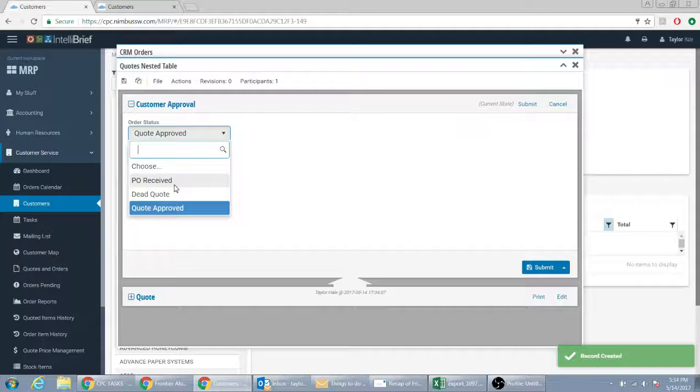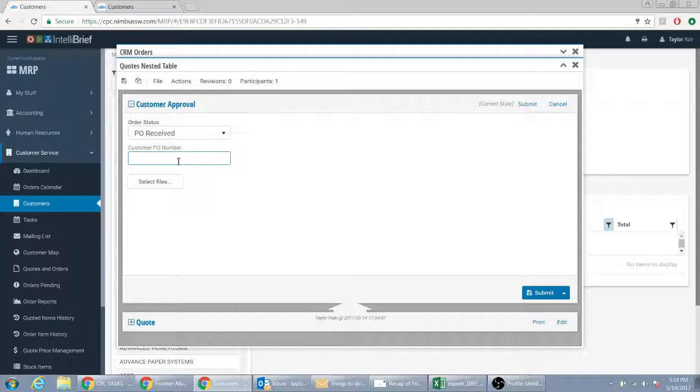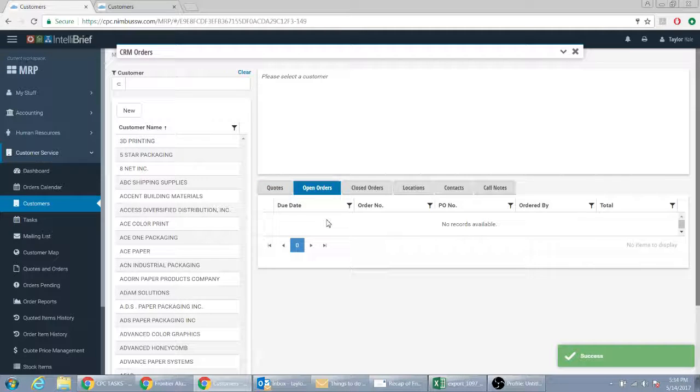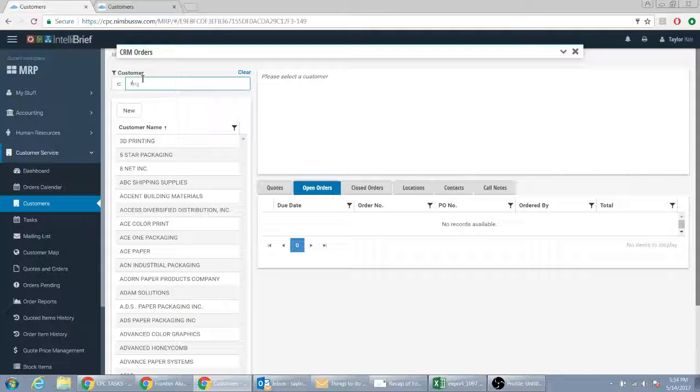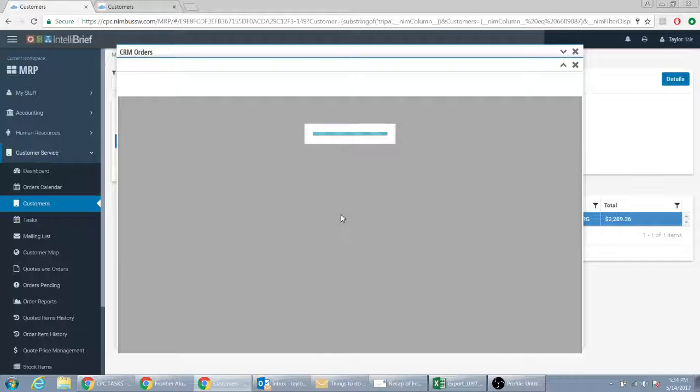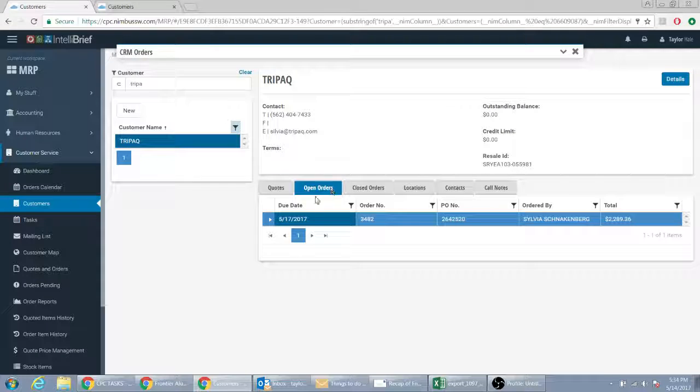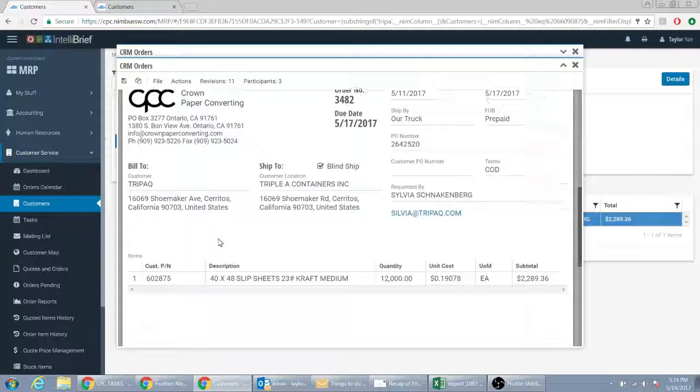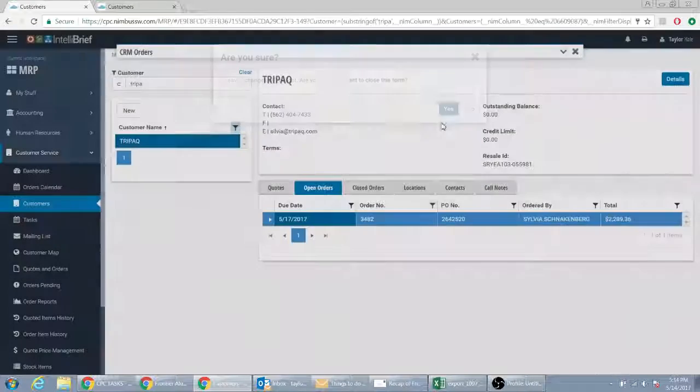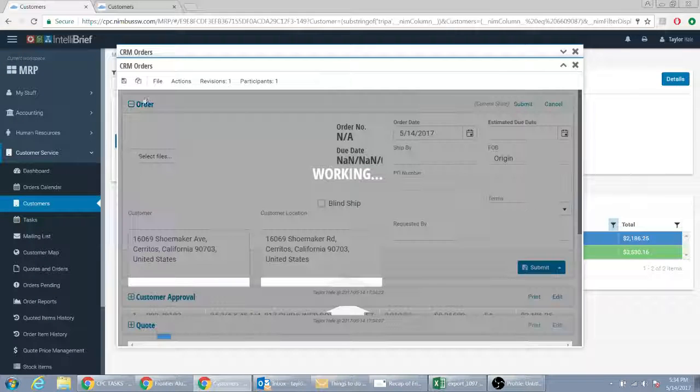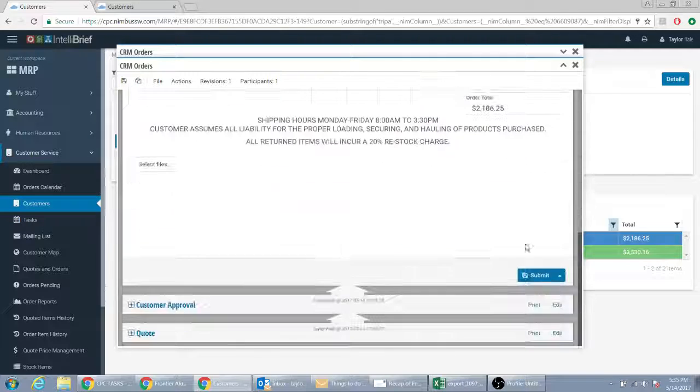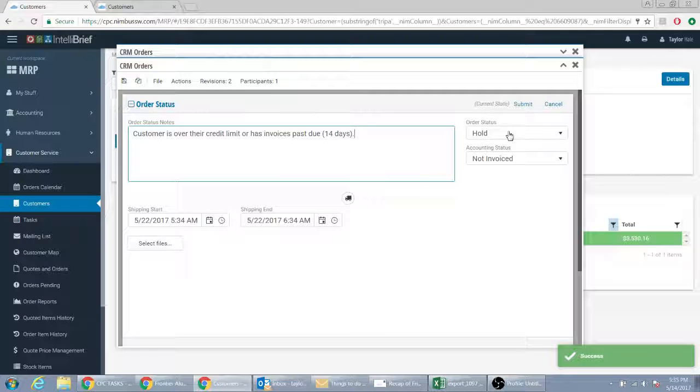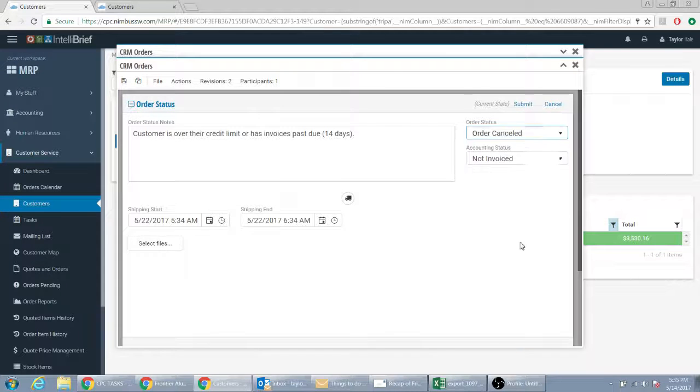Right here you wouldn't have quote approved or dead quote, it would just be PO received. You'd put the PO number and you would start on your way. You'd go through all the way through the line, change it to try pack, they confirm it, submit it. Nothing really changes in this process.